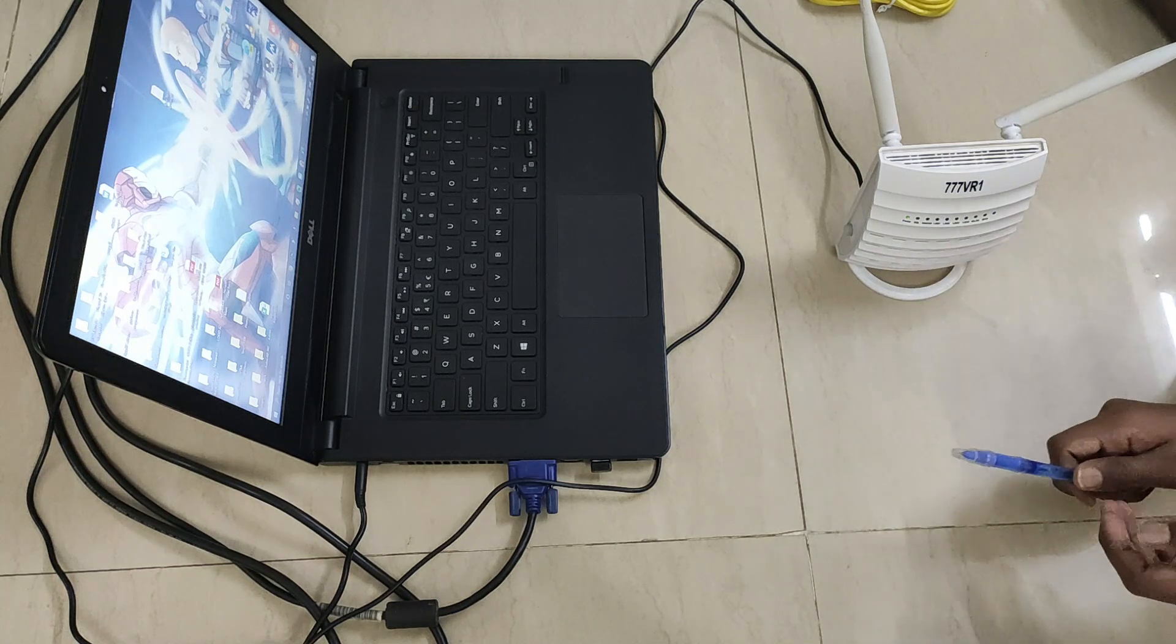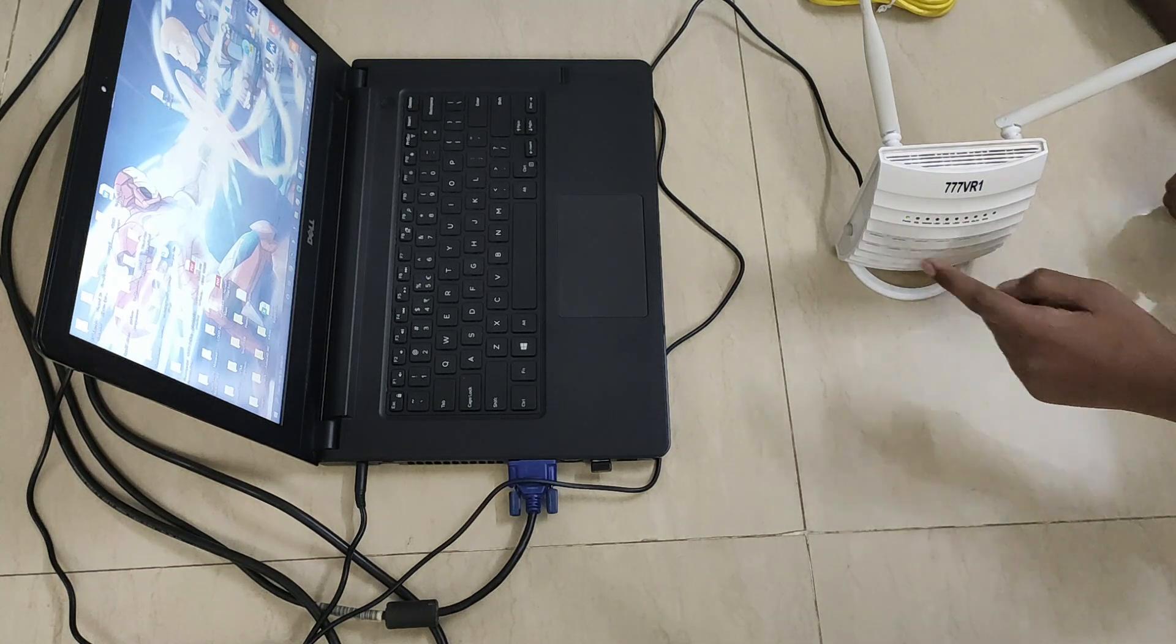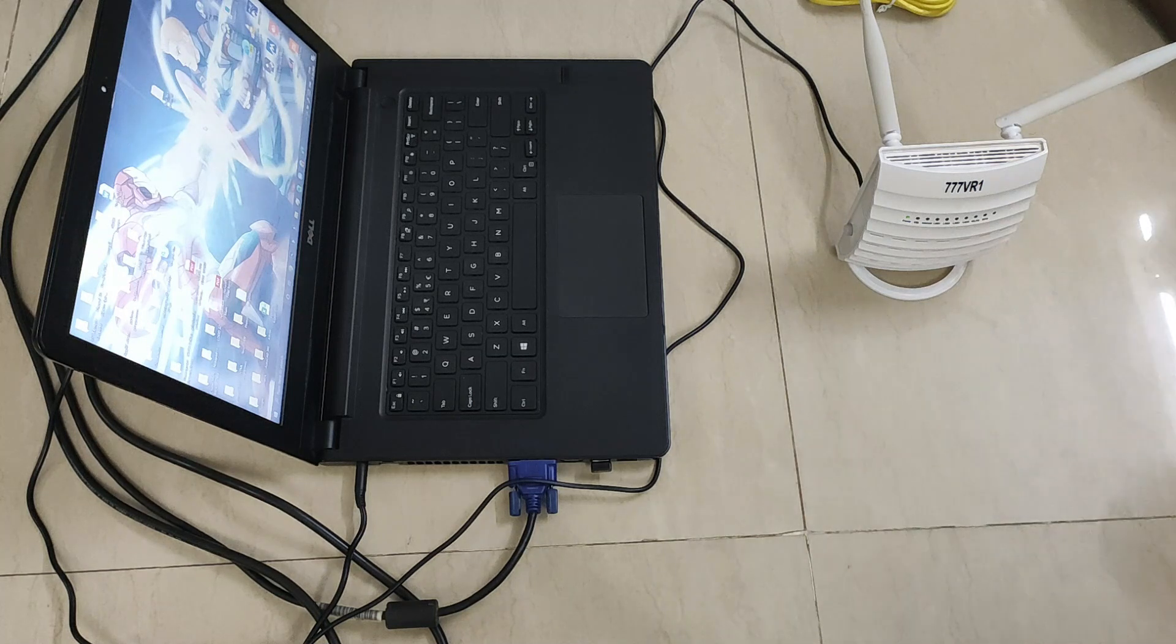Once we have powered up our router, we have to reset it, but to reset it we have to wait until our router completely boots up.